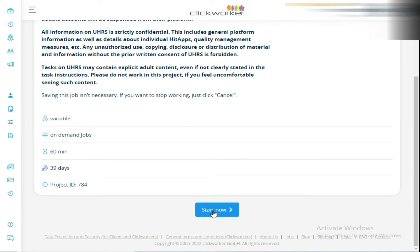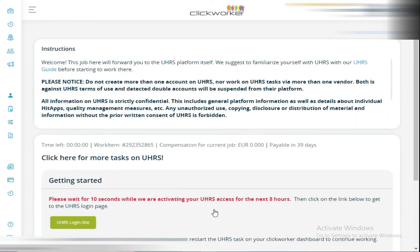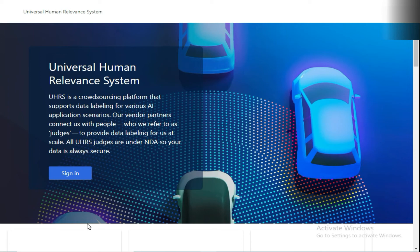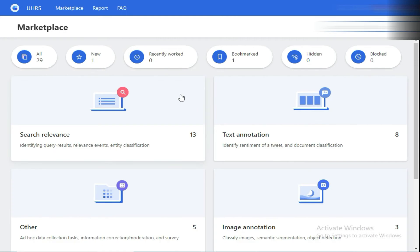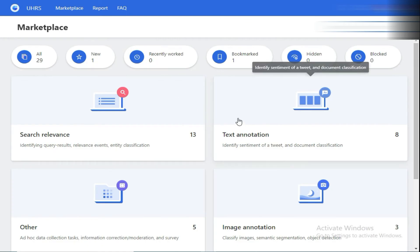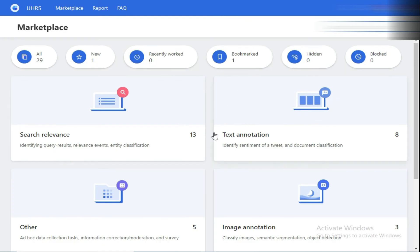Then click on Start Now. Now wait for 10 seconds while they activate your UHS access for the next 8 hours. Now click on UHS login site, then click on Sign In. Here you can see we have logged in to our UHS account.